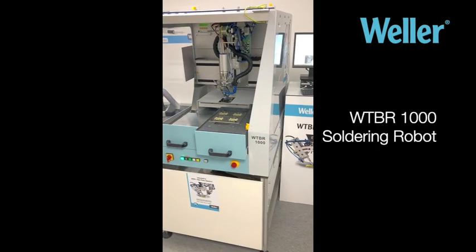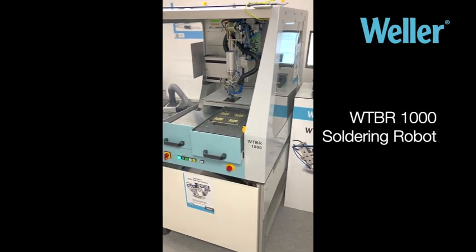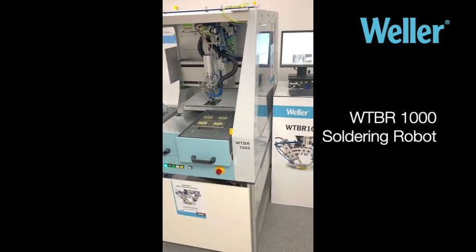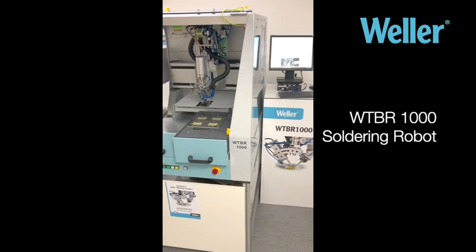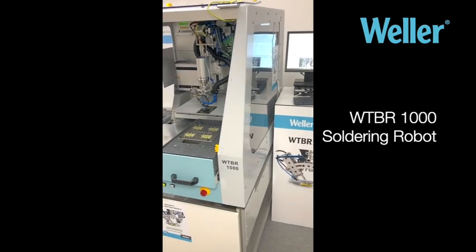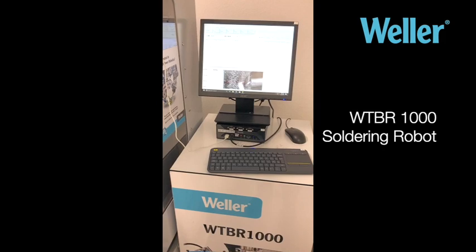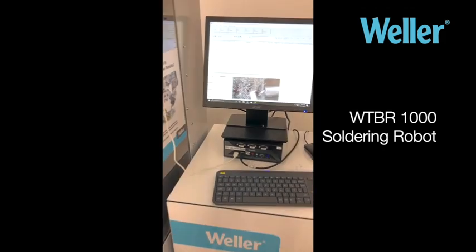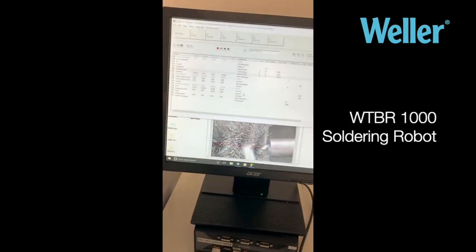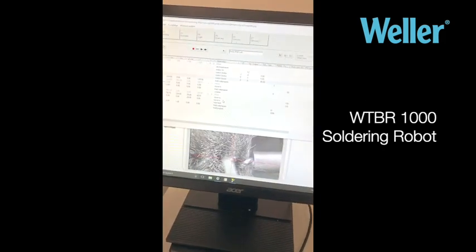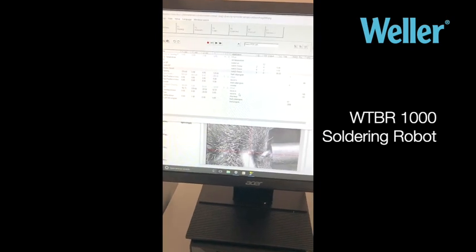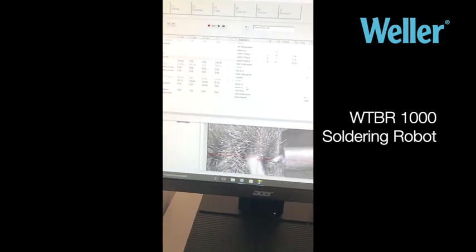Hello and welcome to the Weller WTBR 1000 series on tutorials and demonstrations. Today I'll be demonstrating the subroutine or subprogram functionality of the software.